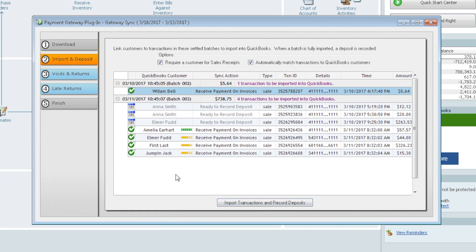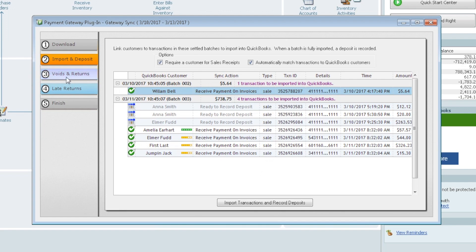Just a side note, you'll see we're on the second step. The next step would be voids and returns. You can also record and pull over any voids and returns from the gateway or if you're using ACH and if you have late returns too. We didn't pull any voids or returns. These are all sales, so this will skip this piece, but I just wanted to point it out while we're looking at this screen that that is a possibility too. It's one of the functions of the plugin. So import transactions and record deposits. Let's go ahead and move forward with that.